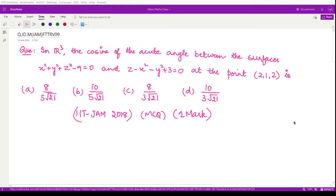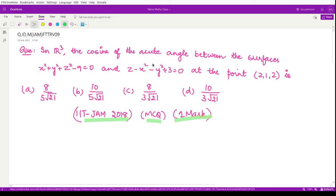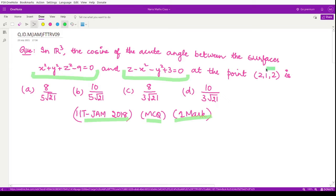Hello everyone, welcome to this video. In this video we shall be taking up another question from IIT JAM 2018. This is an MCQ type question and it is a one mark question. The question says that in R³, that means in three dimensions, find the cosine of the acute angle between two given surfaces at a specified point.